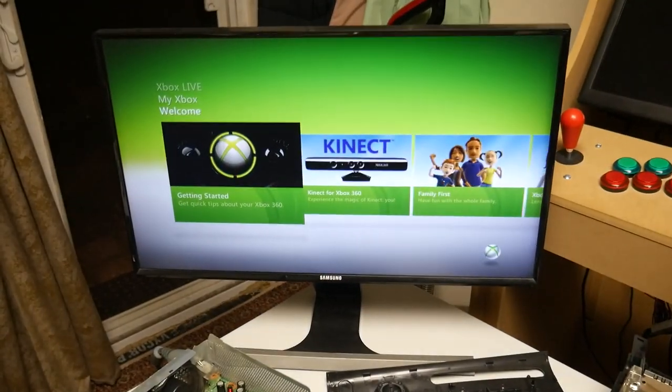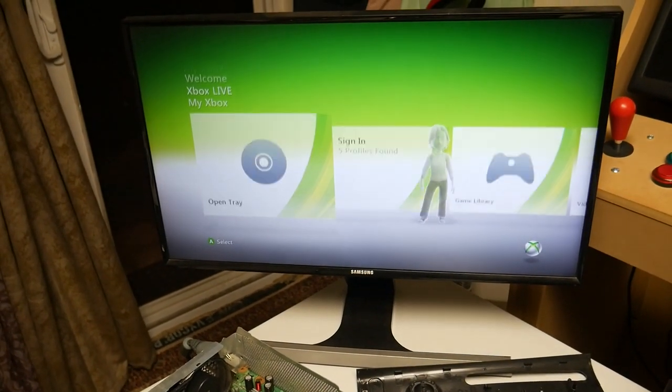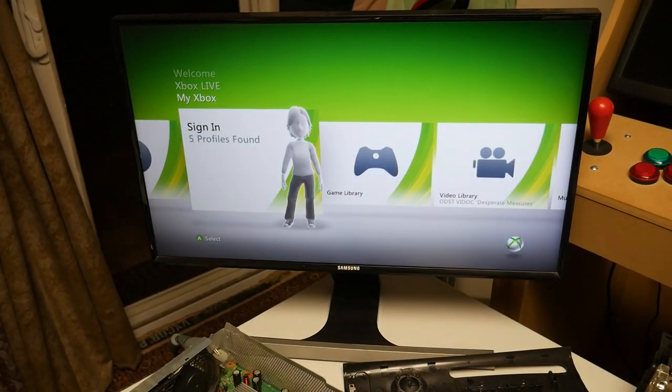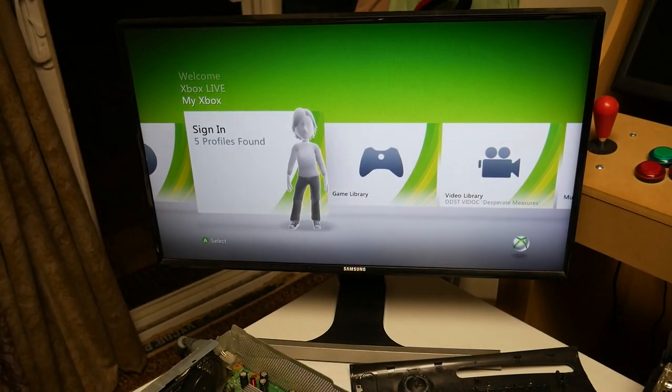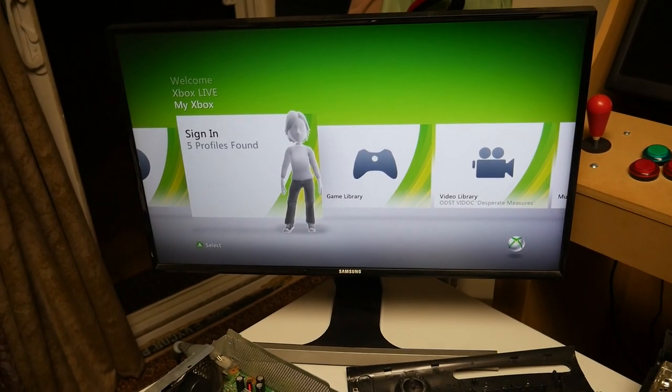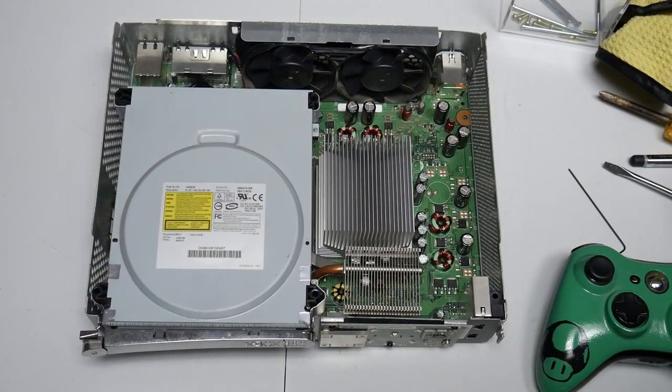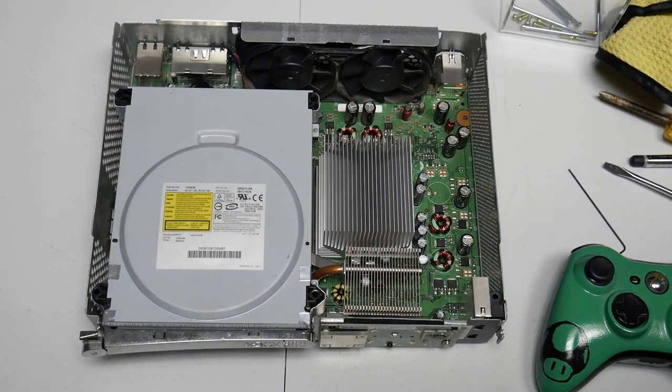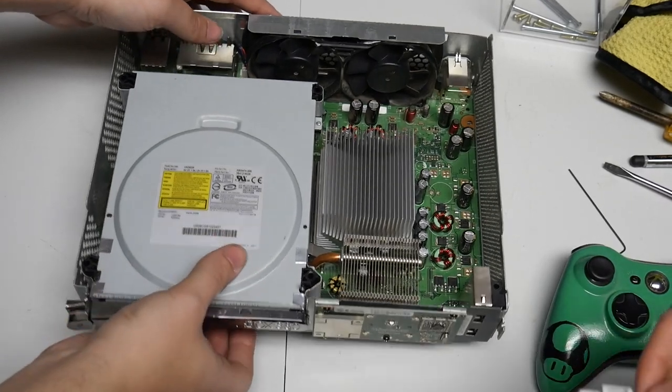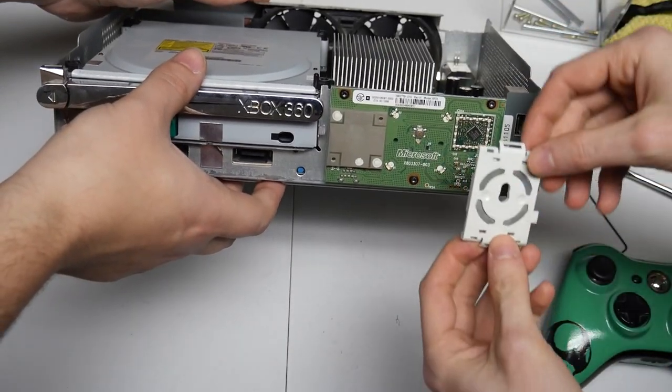So everything seems to be running fine. I'm most likely going to wipe the drive here because it's got everything from the previous owner on it, but I'm glad to see that we got the Xbox working again. Hopefully this doesn't happen again, and we can use this Xbox for future projects, but for now let's just finish setting this thing back up.